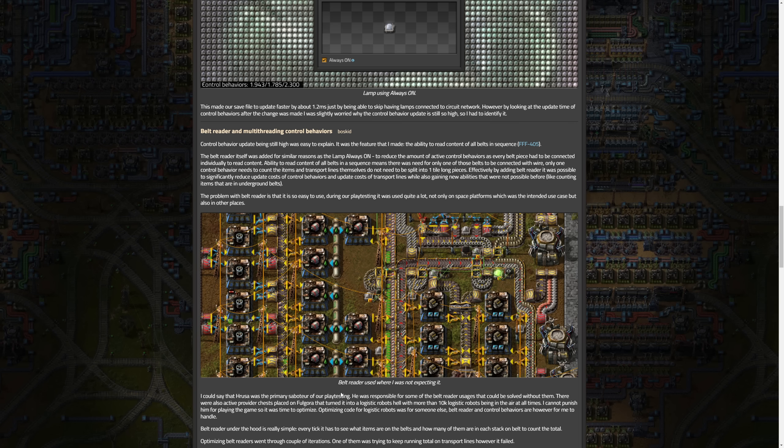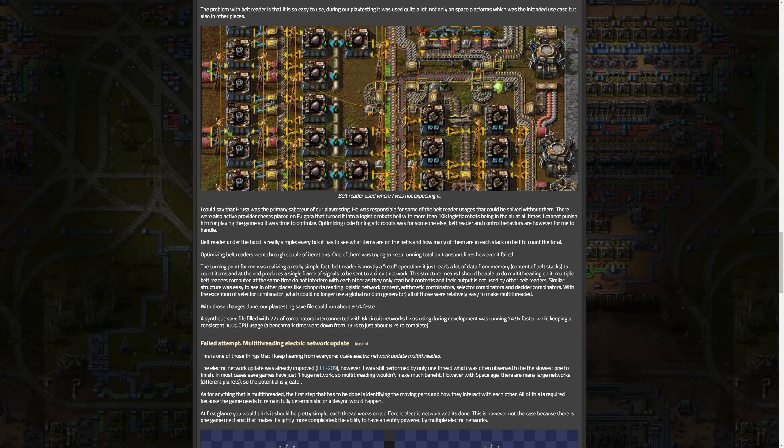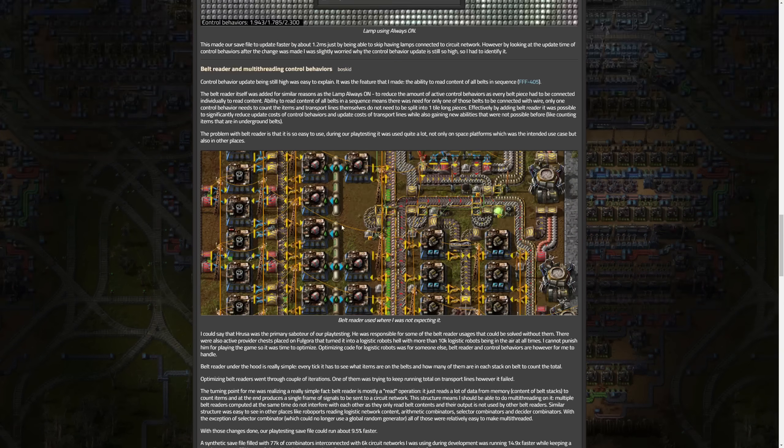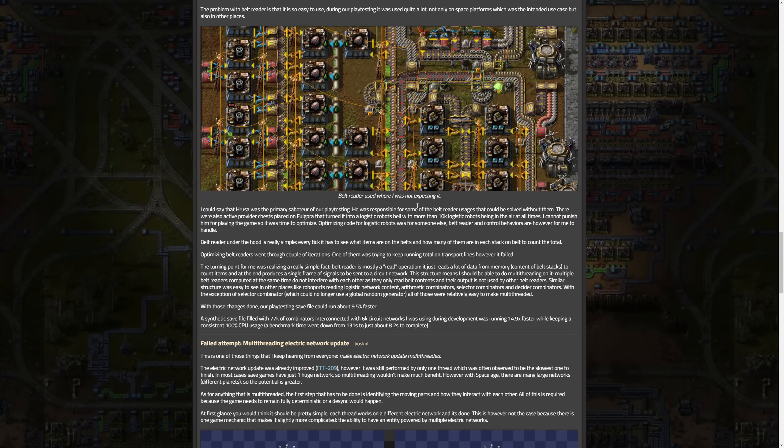Belt reader usage was not expected, but the gist of this is that despite its heavy usage, multi-threading the belt reader and other similar control behaviors like combinators improved performance by 9.5% overall. Synthetic tests should show even more significant gains. This is some great optimizations for belts and I think quite a few people do use belt reading capabilities, so this is definitely going to be pretty helpful.